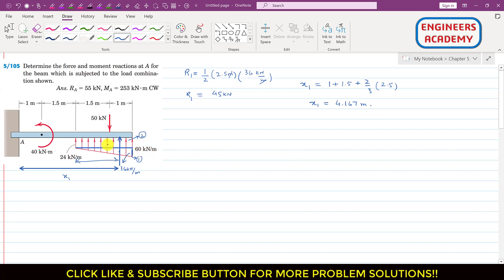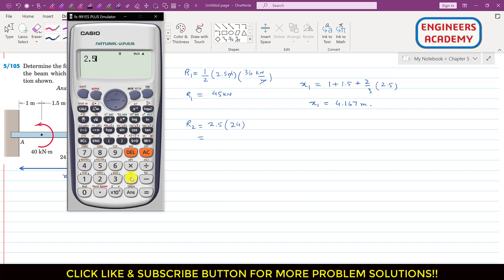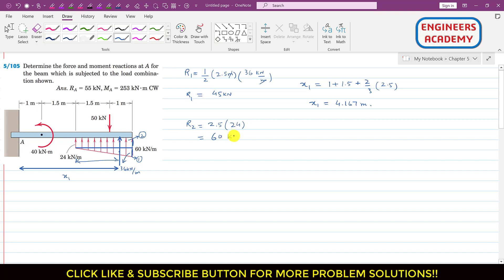Similarly, the resultant associated with rectangular area 2 is R2. R2 equals the area of the rectangle: 2.5 meters multiplied by an intensity of 24 kN/m. So R2 = 2.5 × 24 = 60 kilonewtons. R2 passes through the centroid of the rectangular area.